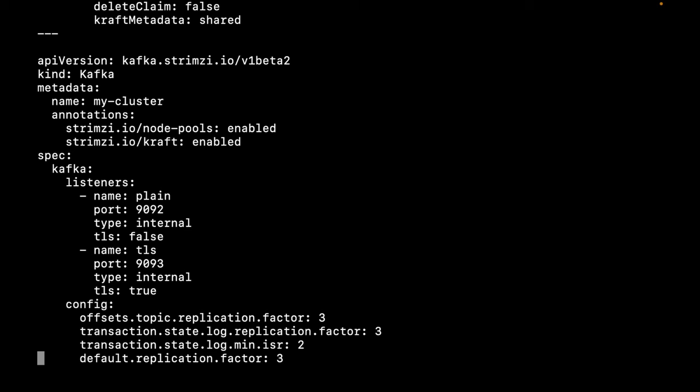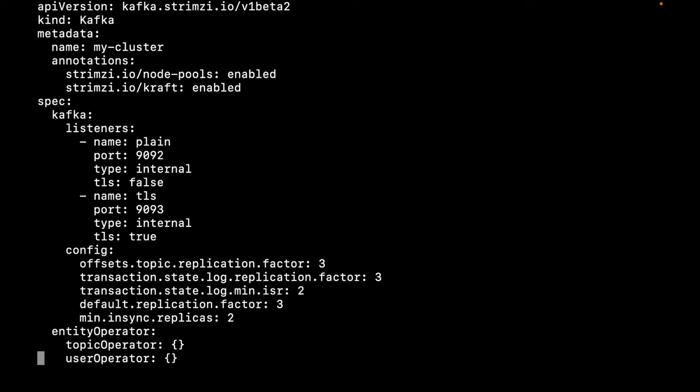Then, we have a Kafka cluster running in Kraft mode using the latest version of Apache Kafka. It has two listeners, a plain listener using port 9092 and a TLS listener on port 9093. Finally, we have enabled the topic and user operators.